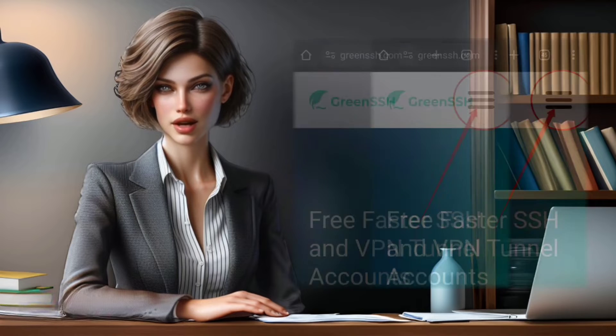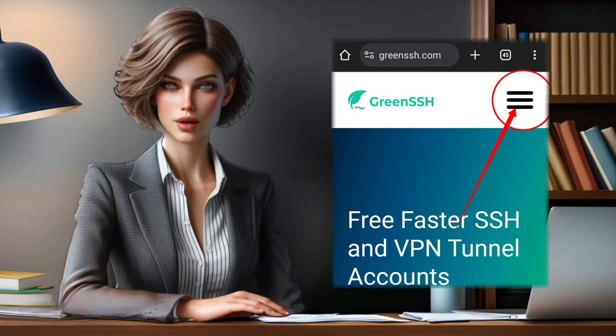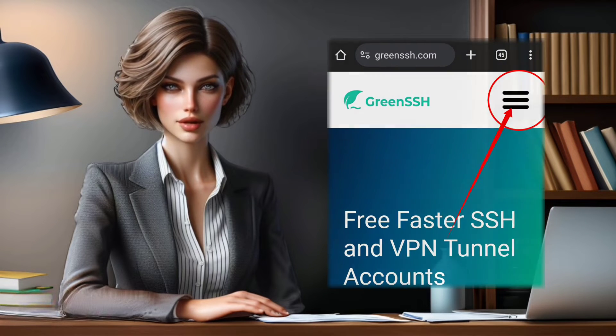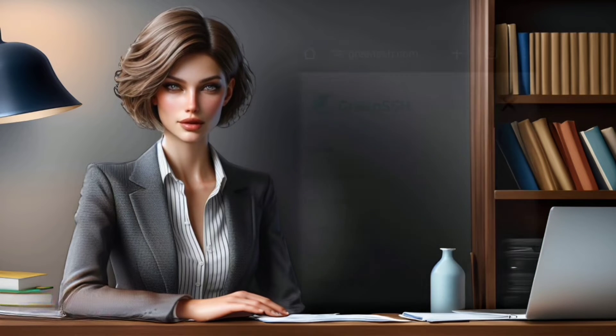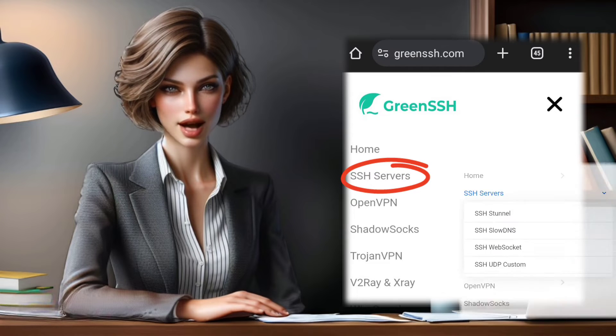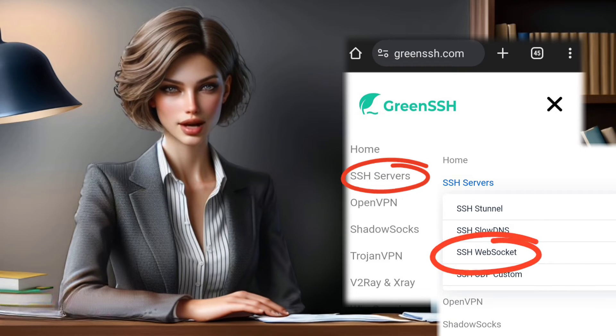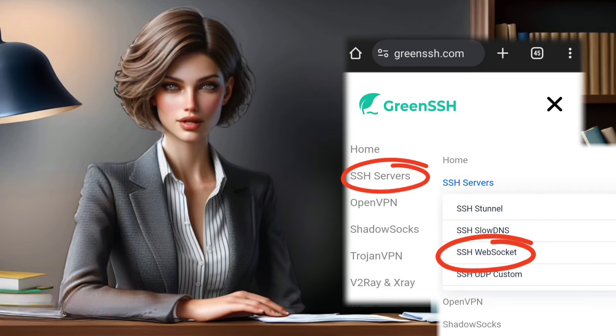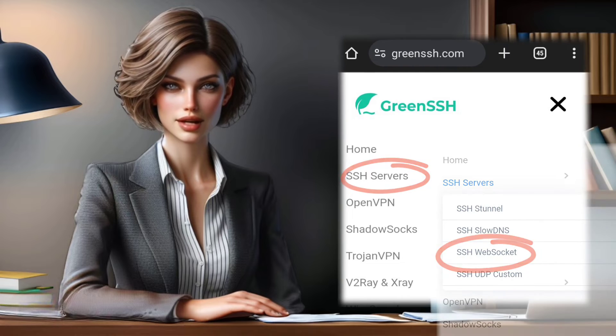Step 2. Once on the homepage, look for the hamburger icon in the top right corner. Click on it to reveal a menu. Navigate to SSH Servers, then select SSH WebSocket from the submenus to initiate the server creation process.